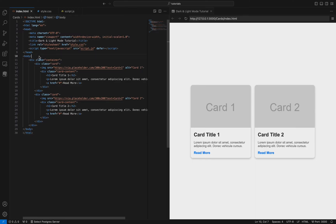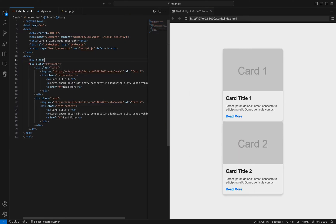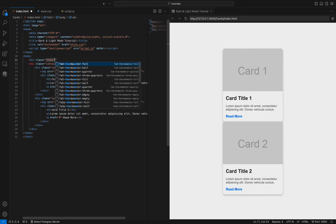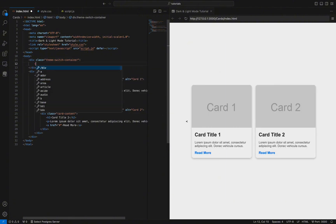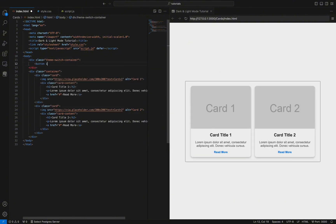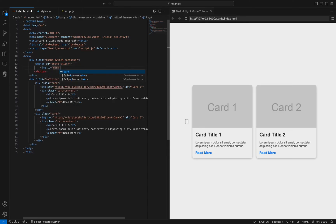This HTML code sets up a button to switch between dark mode and light mode themes. It includes two images — one representing dark mode and the other for light mode. These images are placed inside a button with the id 'theme-switch', which allows users to change themes.